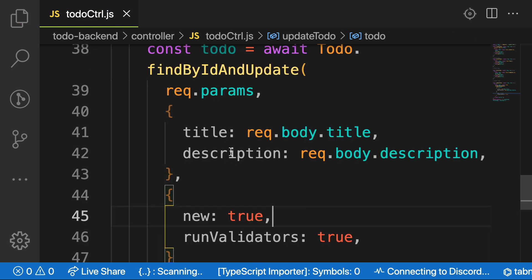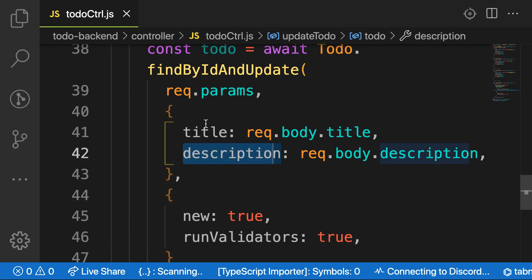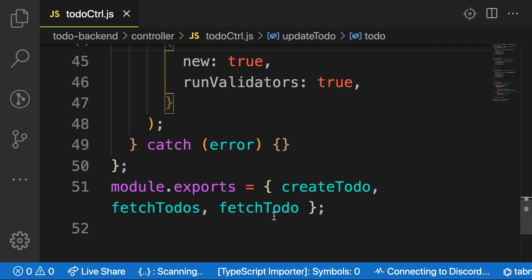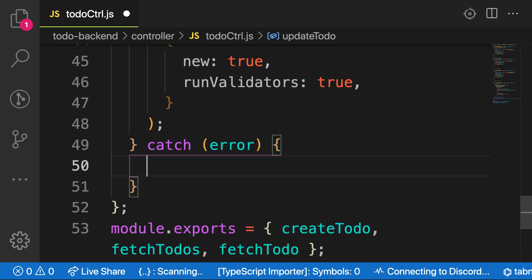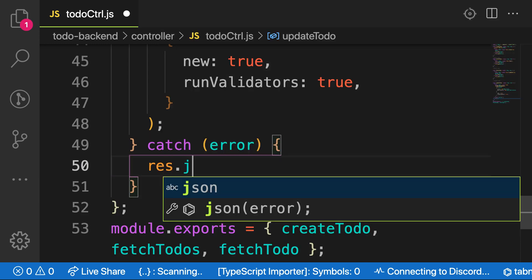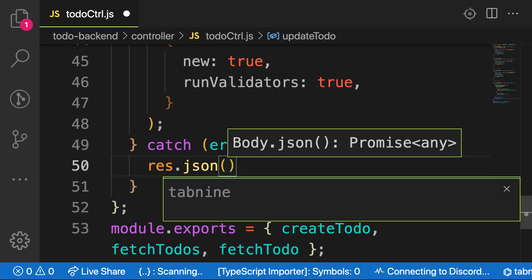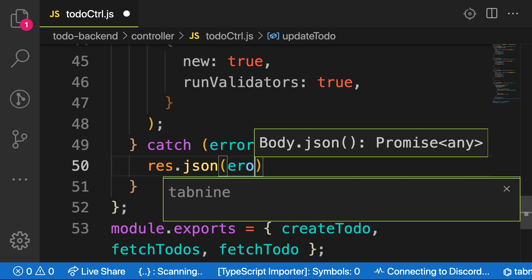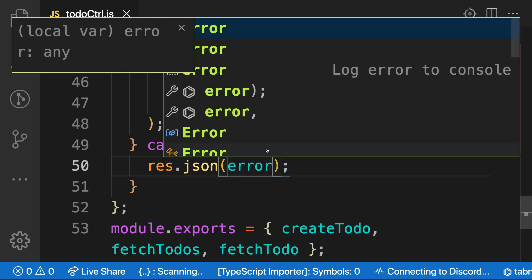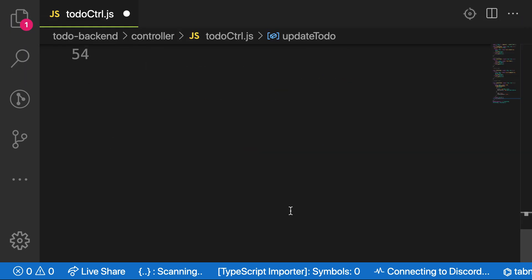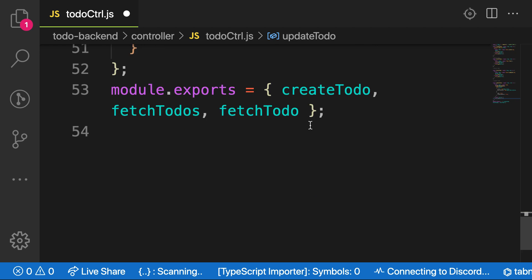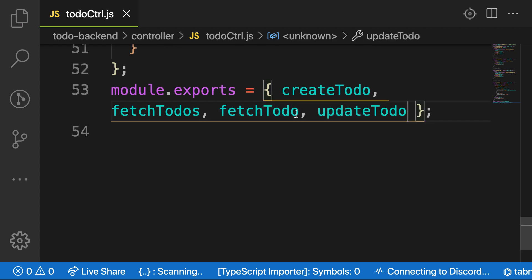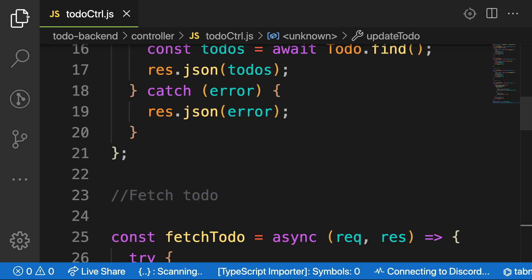For example, if the person doesn't provide a title, you have to run the validation and then throw an error that description or title is required. So with this in place, we are done. And then let's just send something and catch this error. JSON would be the error. Let's export this one from this file.